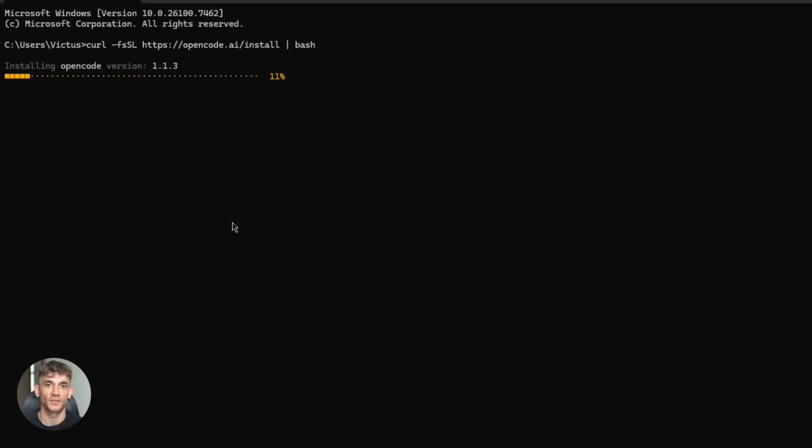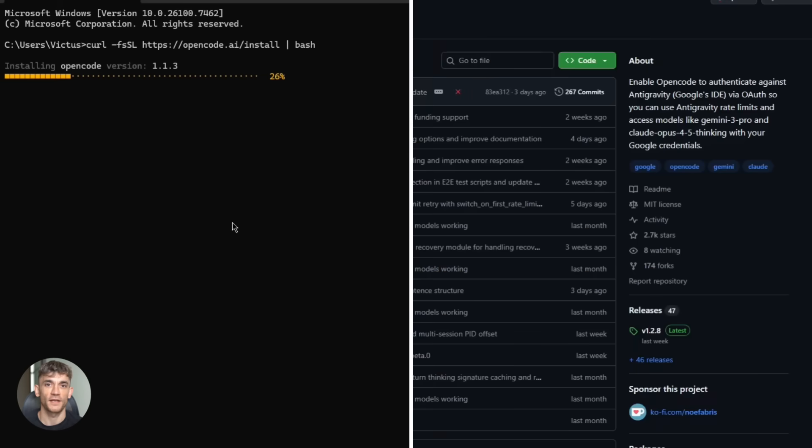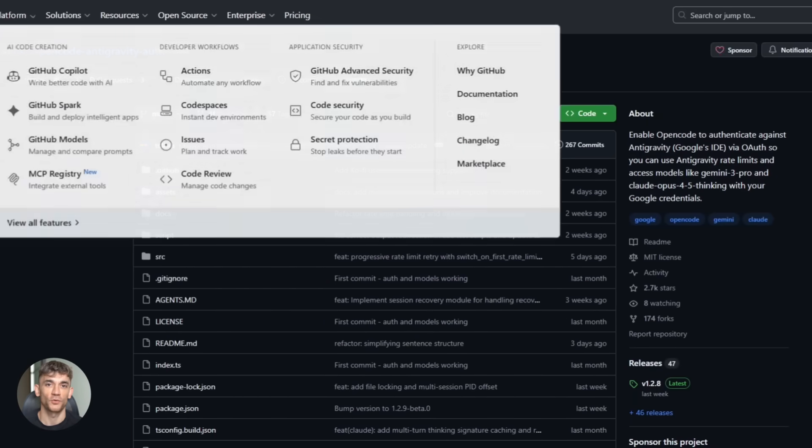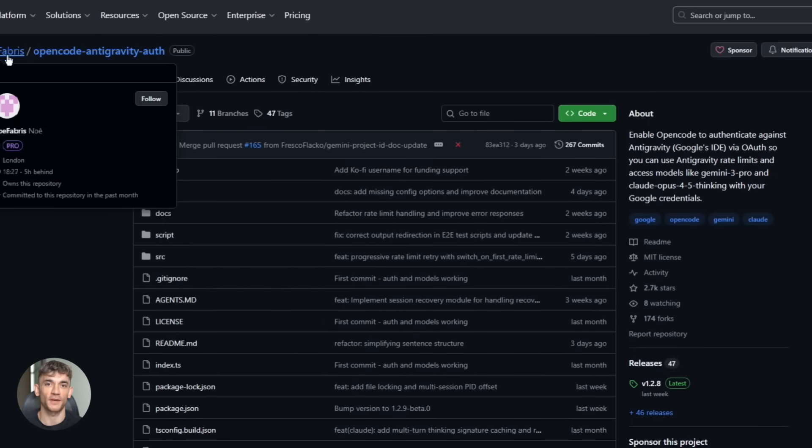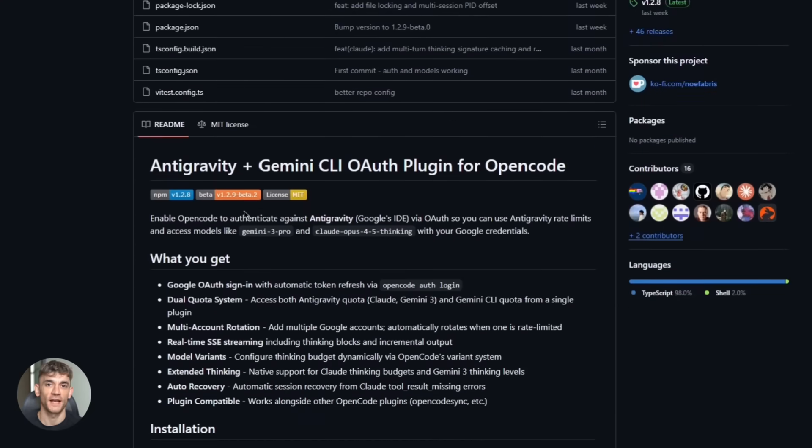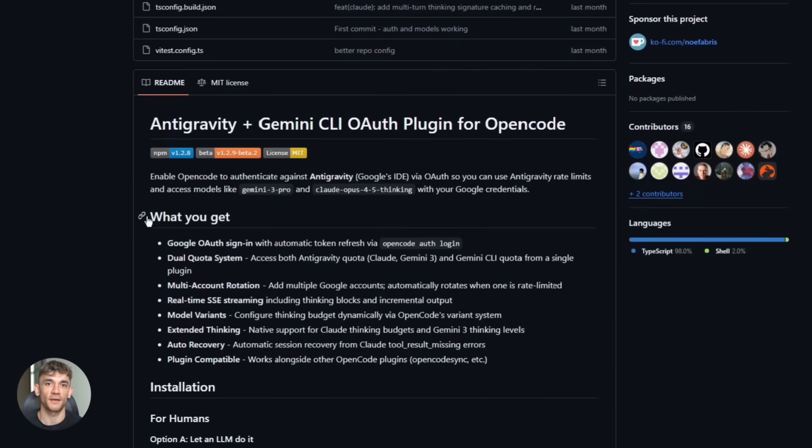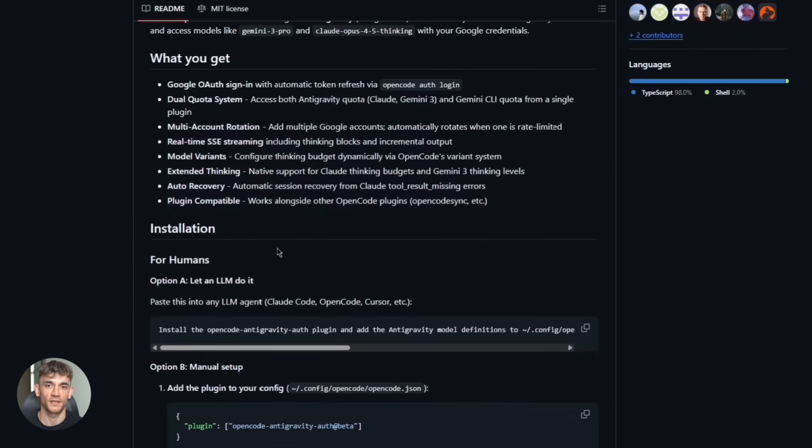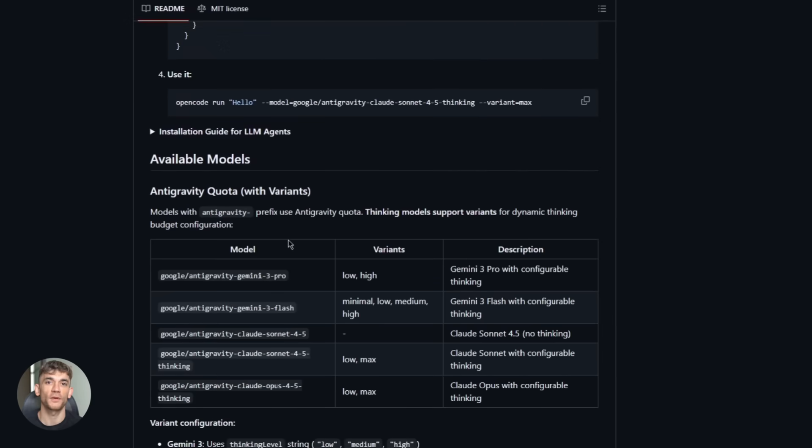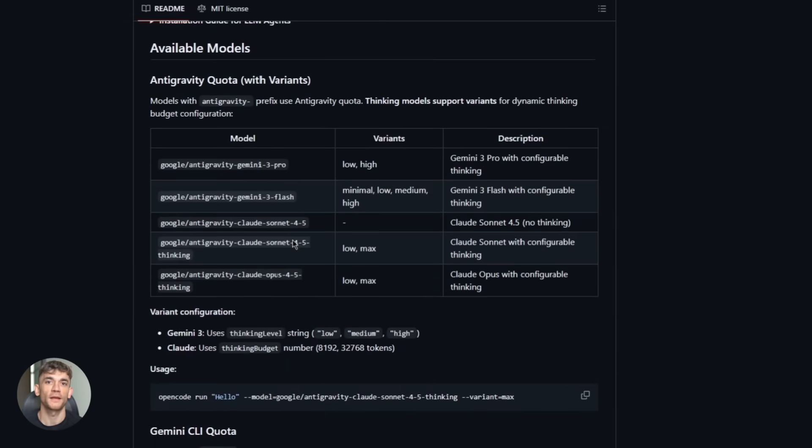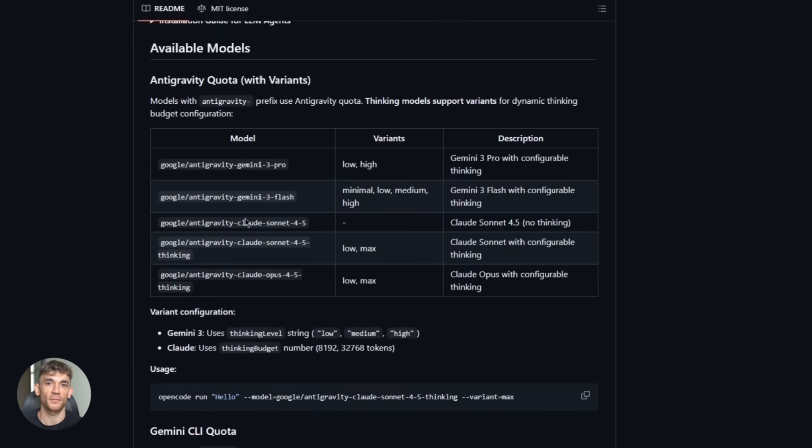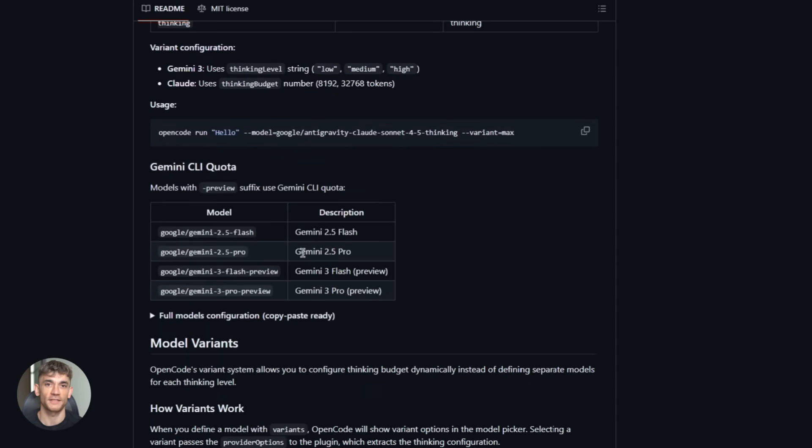Next, you install OpenCode. This is the open source agent that runs in your terminal. You can install it with pip or grab it from the GitHub repo. Then you install a plugin called OpenCode Anti-Gravity Auth. This plugin lets OpenCode authenticate with anti-gravity, which means you get access to all those premium models. You run a command in your terminal, something like OpenCode Auth login. A browser window pops up. You log in with your Google account and boom, you're connected.